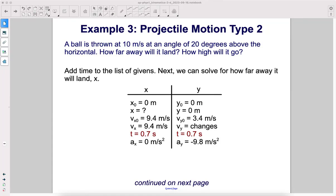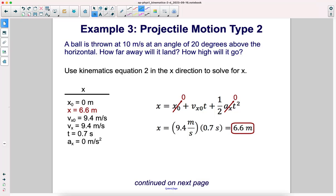Add time to the list of givens — it now appears on both sides. Next, solve for how far away it will land. Now that we have time, use kinematics equation 2 in the x direction. Initial position is zero and there's no acceleration in x, so distance equals speed times time. Traveling at 9.4 meters per second for 0.7 seconds, the ball travels 6.6 meters horizontally.